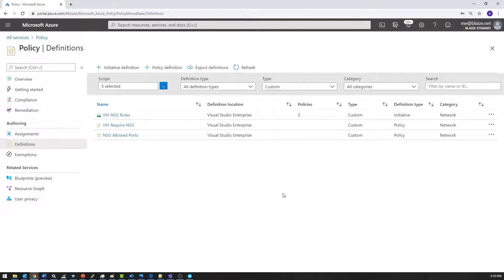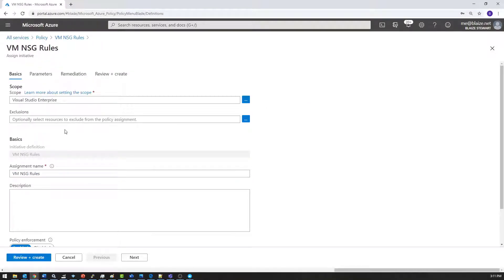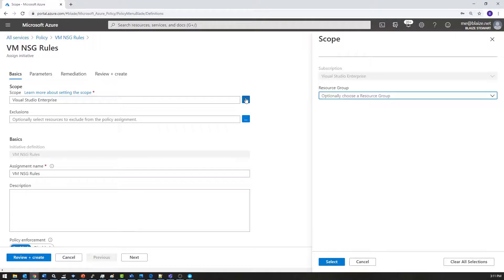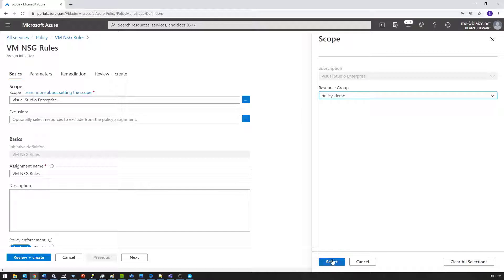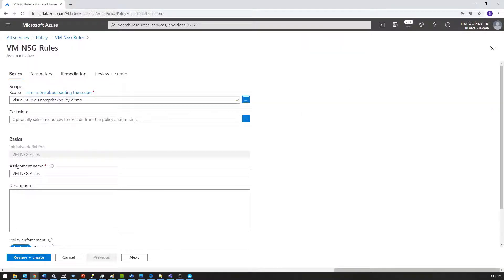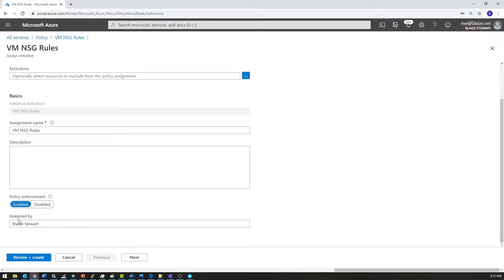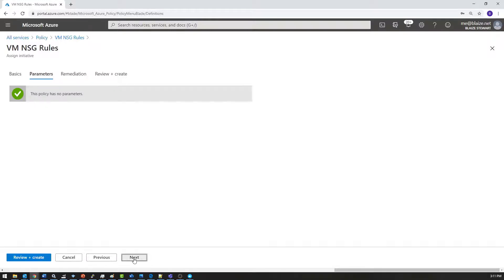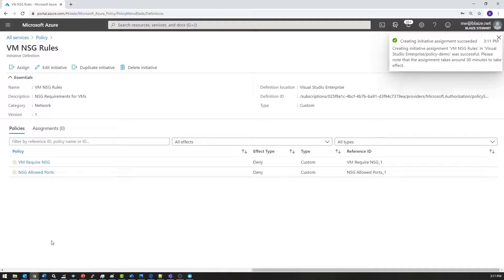Now that I have an initiative created, I can create an assignment for it. I've created two policies and have an initiative combining those policies. Let's set the basics — I want to give it a scope. As I mentioned in my last video, you can apply it at the EA level, subscription level, or resource group level. I'll use the resource group level and select 'policy demo.' I can have exclusions if I want, but this is fine. I'll set policy enforcement to 'on' and assign it. There are no parameters or remediations to apply, so I'll simply review and create and assign this initiative to that resource group.